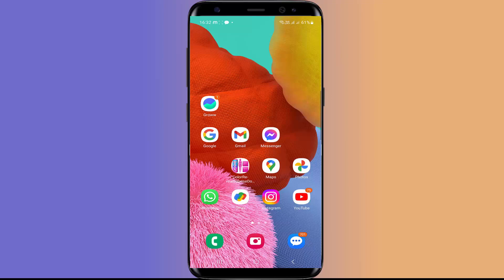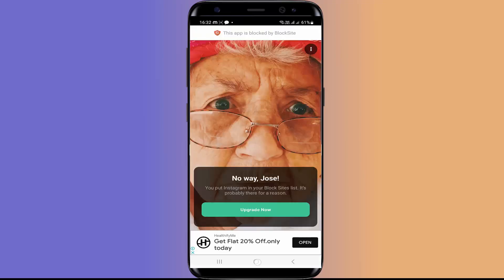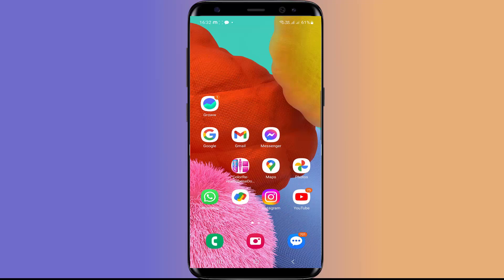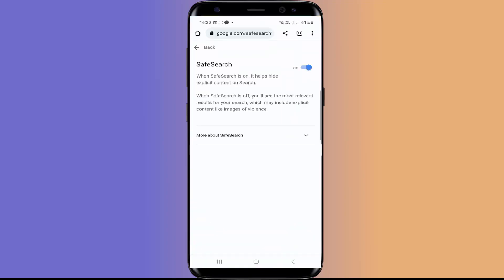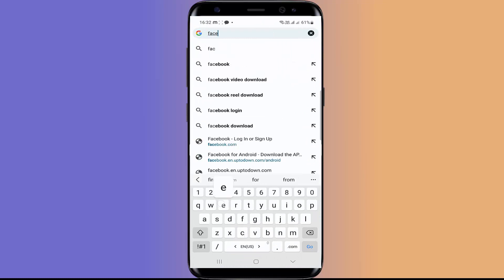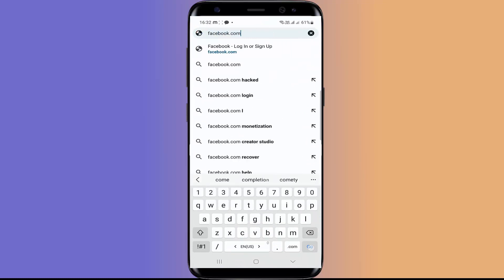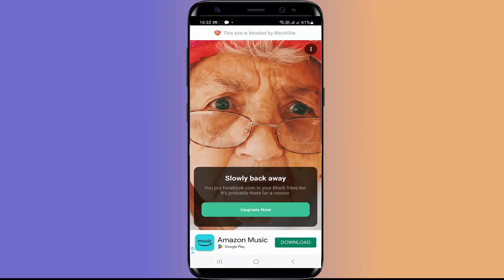So now I am going to check the Instagram app. Now I am trying to access Facebook in Chrome browser. See Facebook is also blocked by BlockSite. So in this way you can block your apps and websites using this BlockSite app.